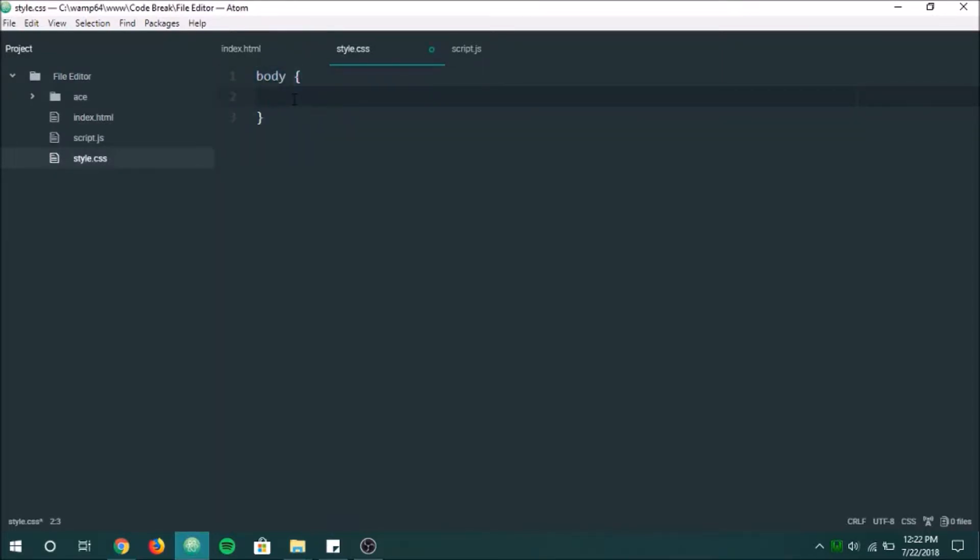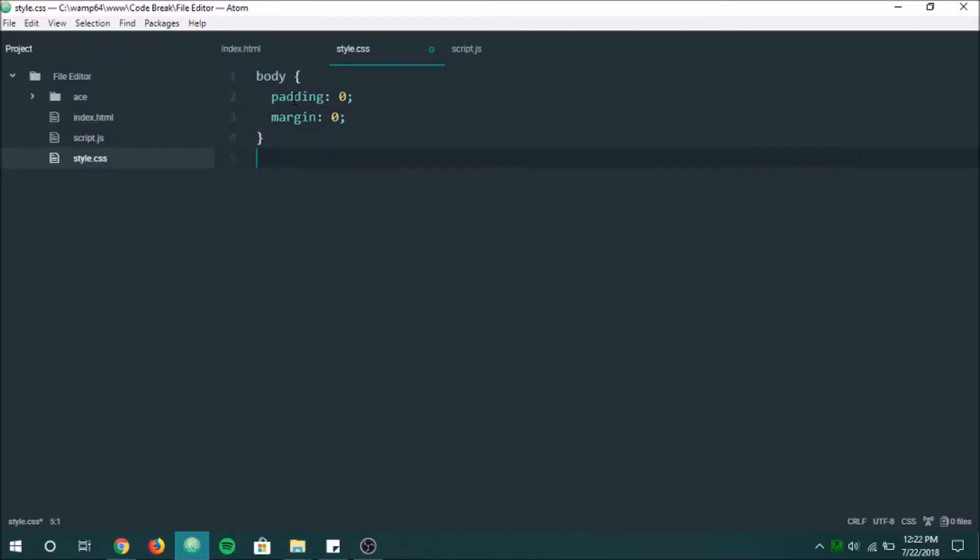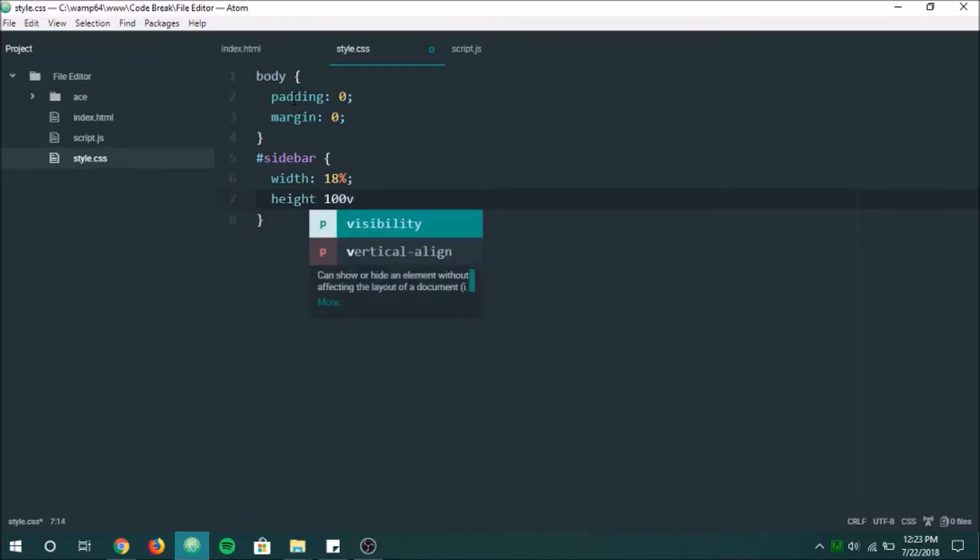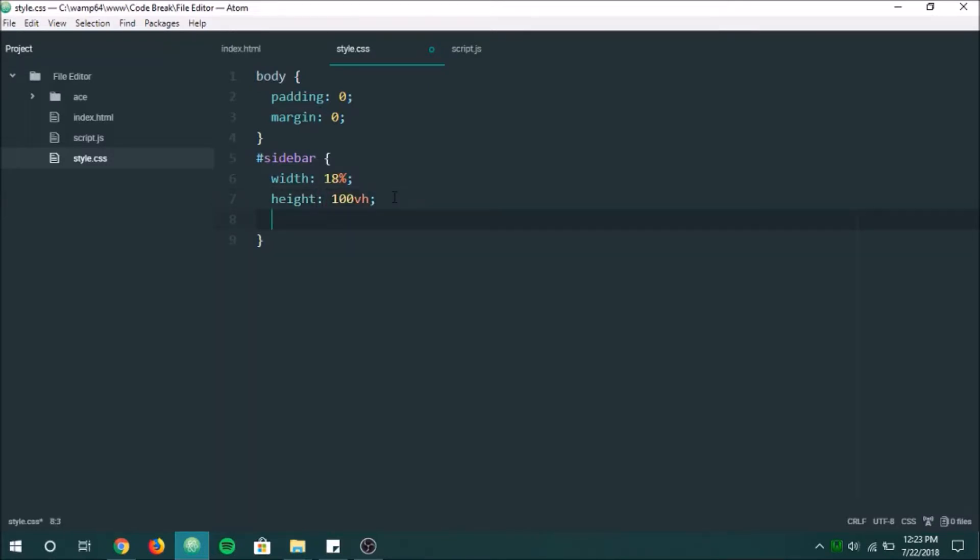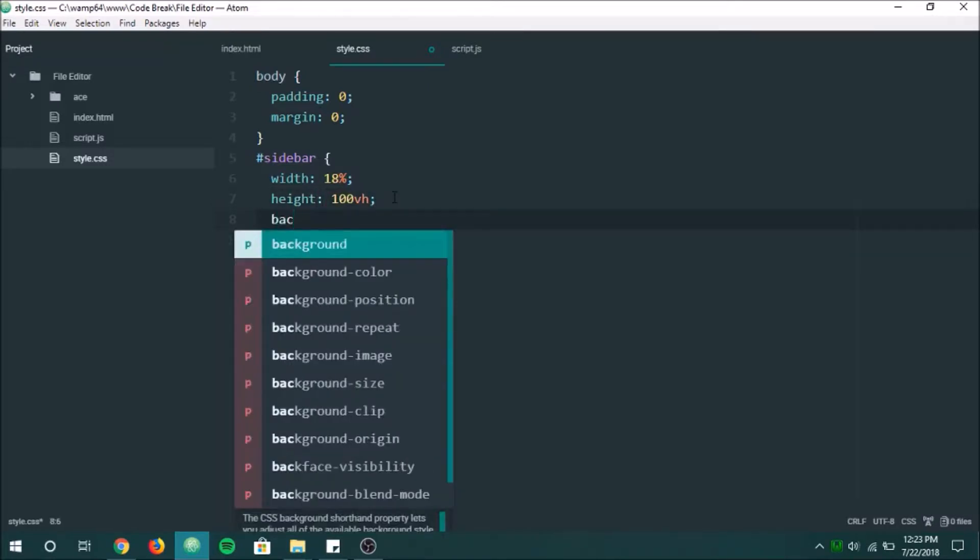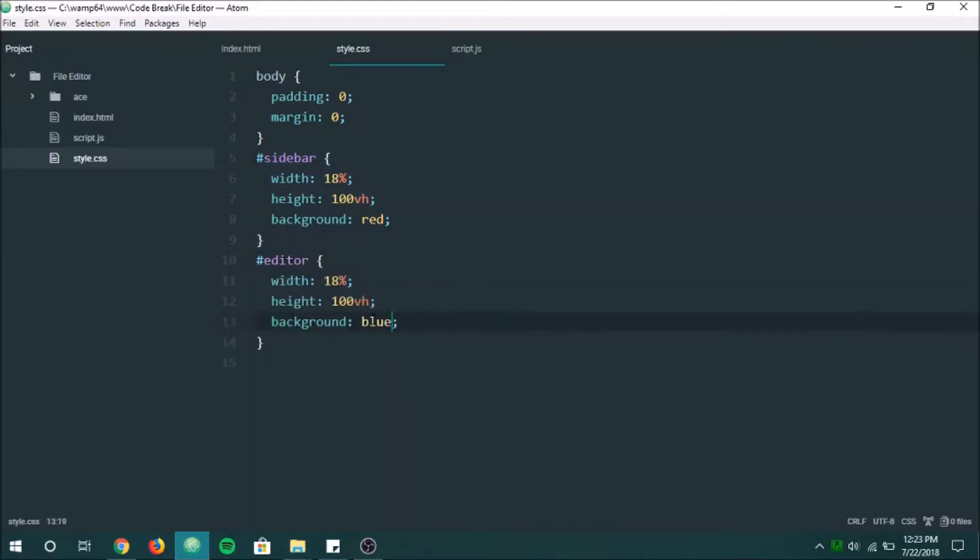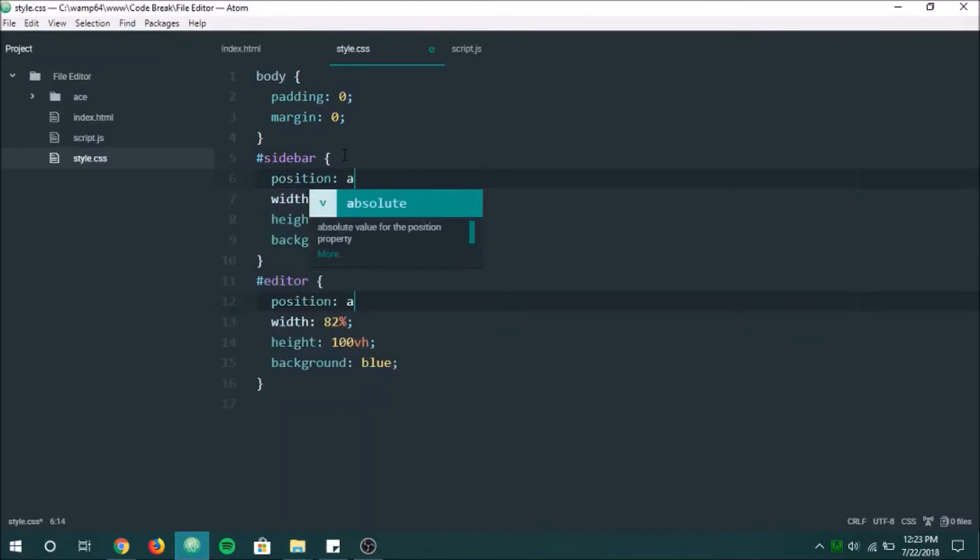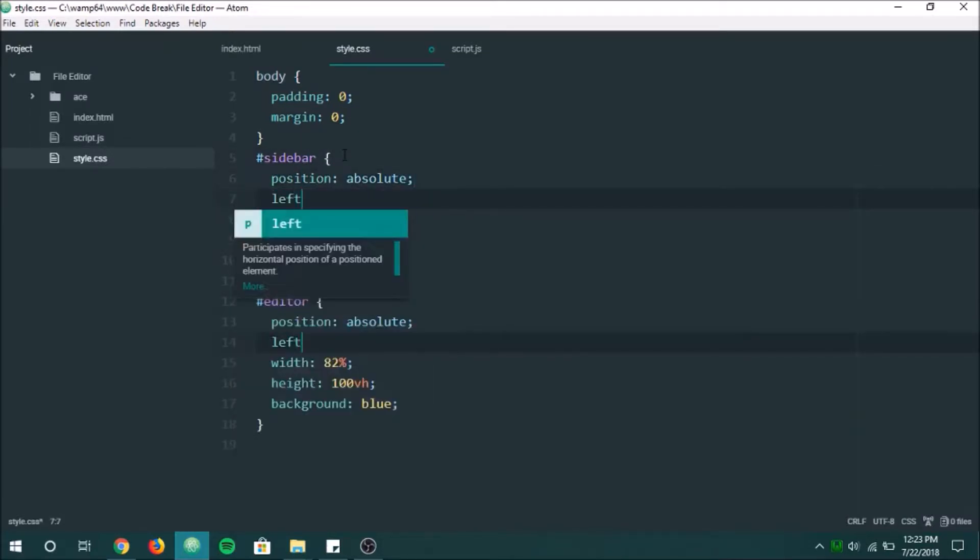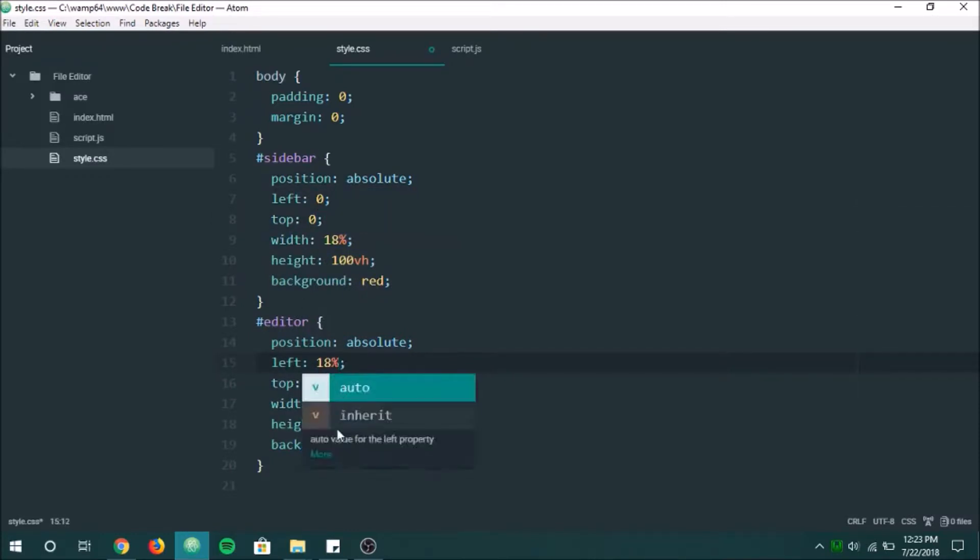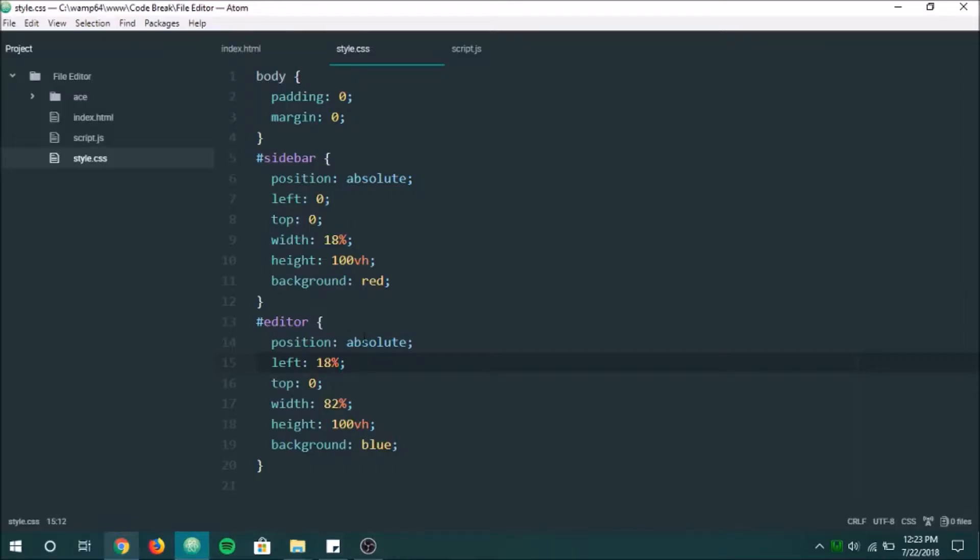We've got to define some stuff in here first. Start off with that. And then we're going to go down here, we're going to do our sidebar. We're going to do 18% and full height. Forgot the colon there. Now let's go ahead and set the background to red just so we can see that. Copy that, paste editor. This is going to be 82%. And I'm going to set both of these to position absolute left zero top zero. This one's actually going to be 18. Now let's see. Okay, cool.